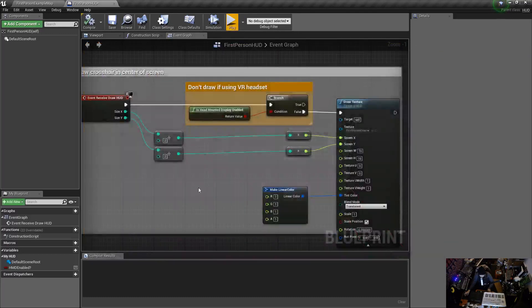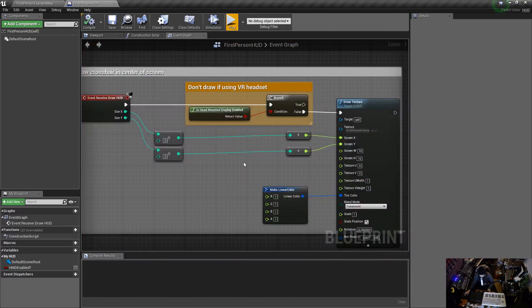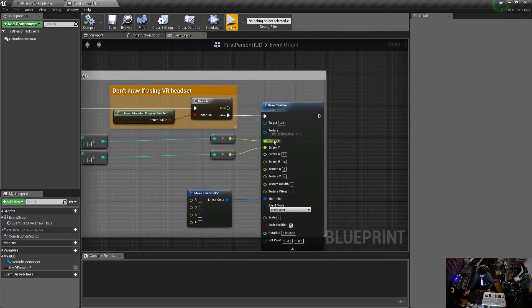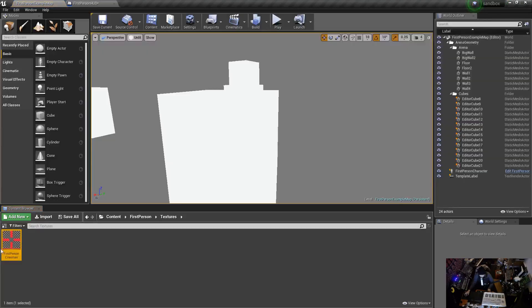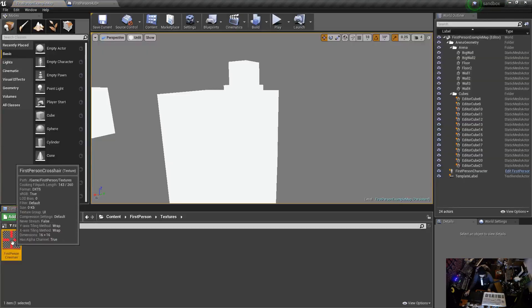The crosshair actually needs to be offset depending on its dimensions. I'll just show you - it's 16 by 16.